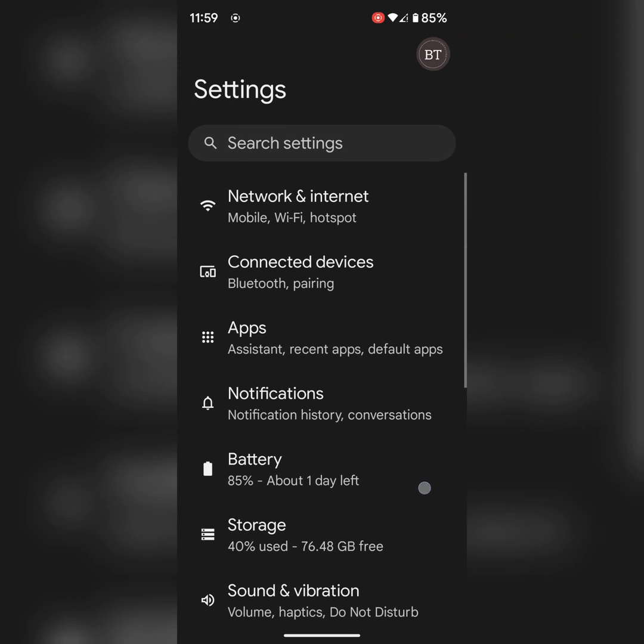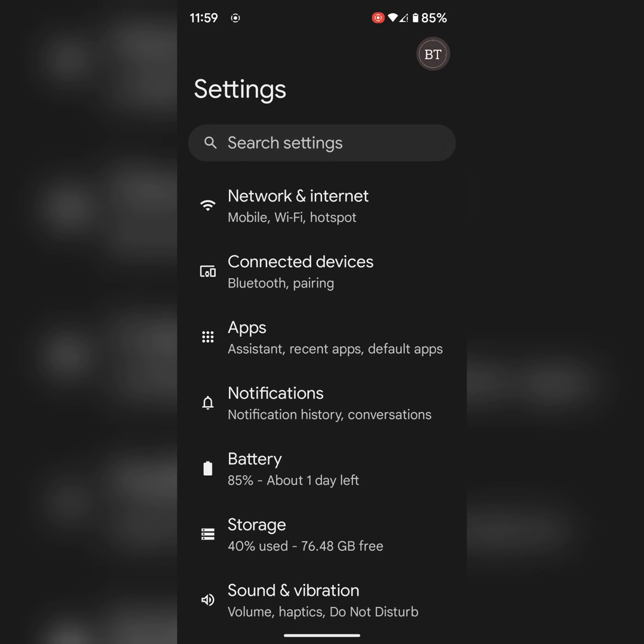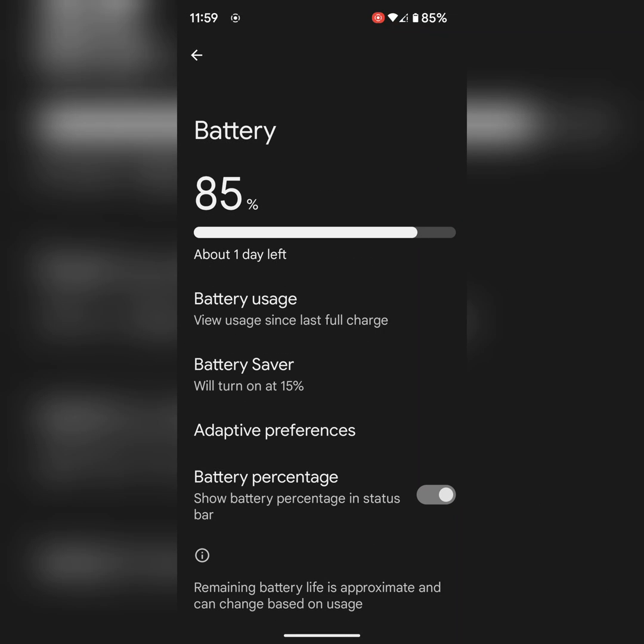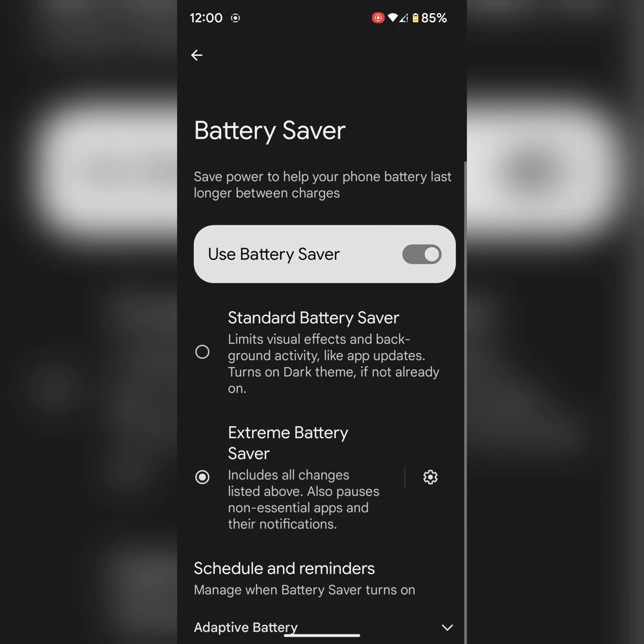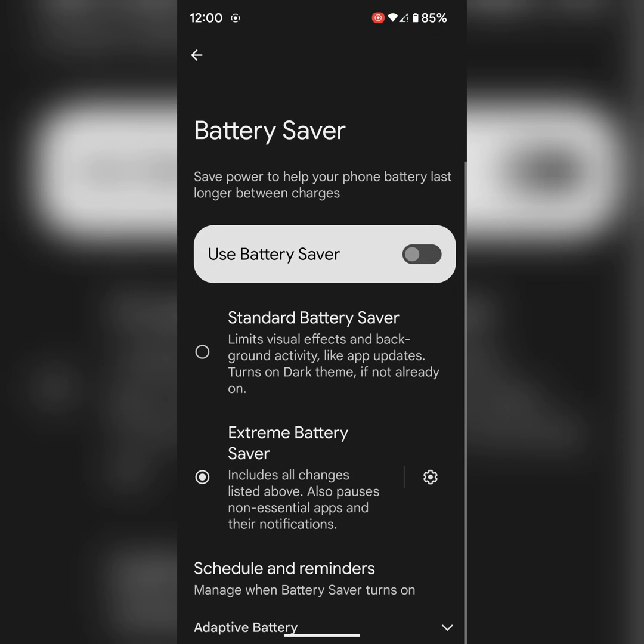Also enable battery saver mode. Go to battery, tap on battery saver. Here you can use battery saver or extreme battery saver. That will help you to increase battery on your device.